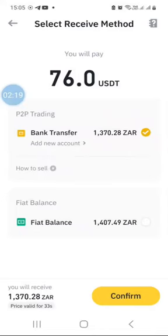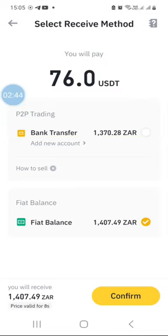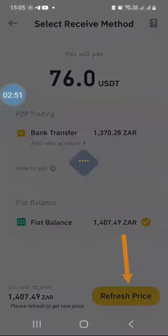You want to select the fiat balance option because you are converting USDT into South African rands. By default it shows bank transfer is selected, but select the fiat balance option instead. Before clicking confirm, you can see the estimation of how much you will get in South African rands - in this case 76 dollars is worth around 1,400 rands. Then click confirm.